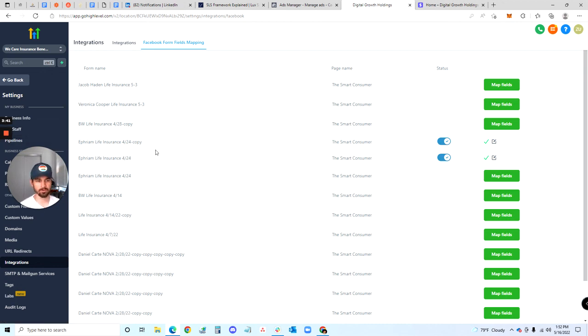That's how you get them imported in directly through the Facebook forms. That's it for this video — I know it was quick, and I'll see y'all in the next one.